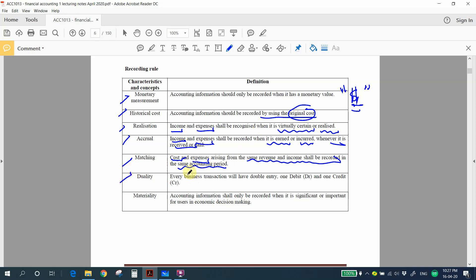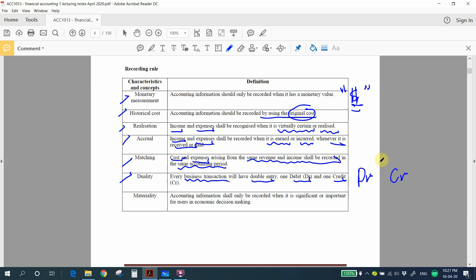Next is duality — every business transaction will have a double entry, which is debit and credit. You will learn the double entry concept in Chapter 2. This is a very important concept in accounting, as we follow the duality concept when preparing accounts. More on this will be discussed in Chapter 2.